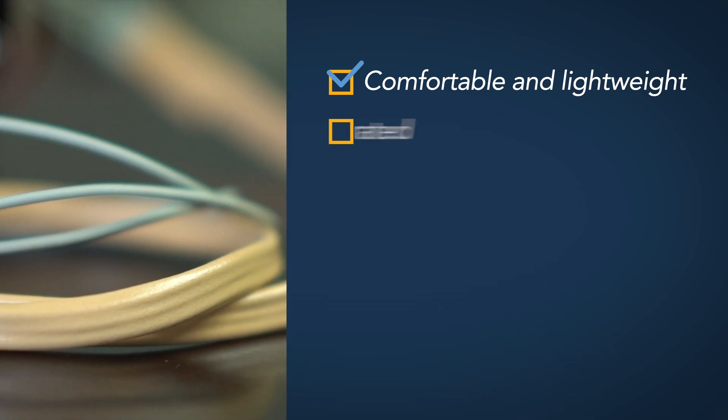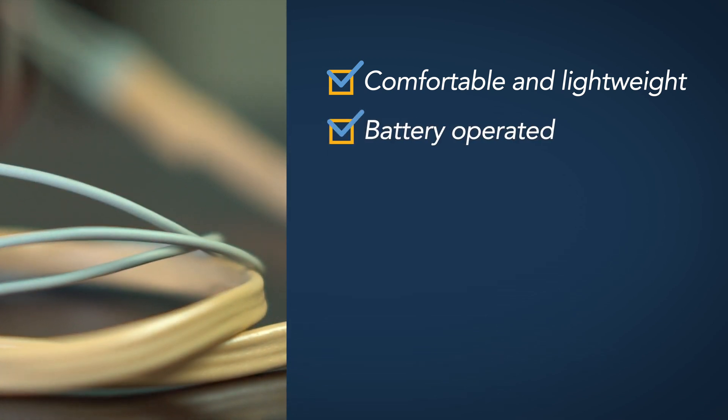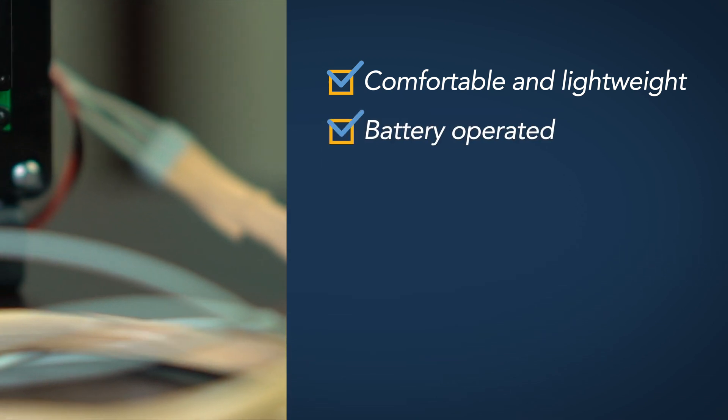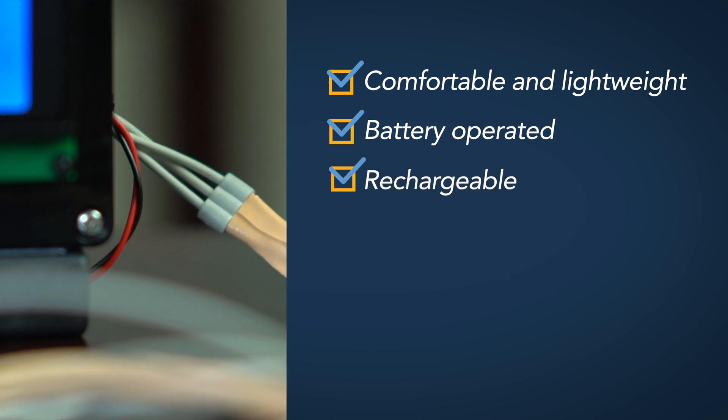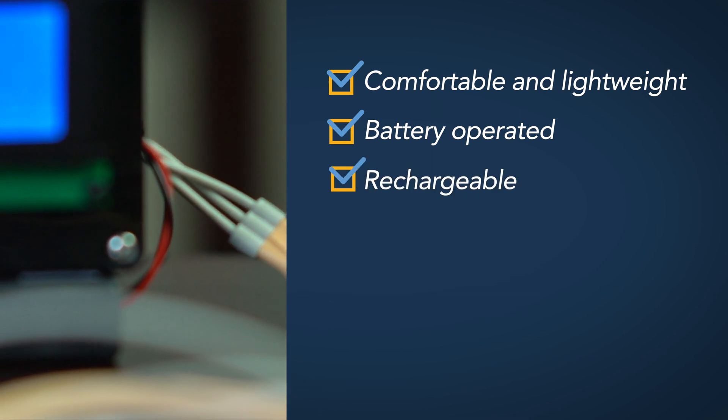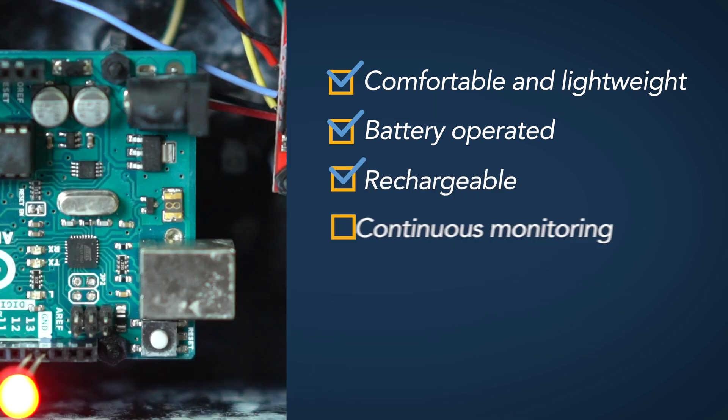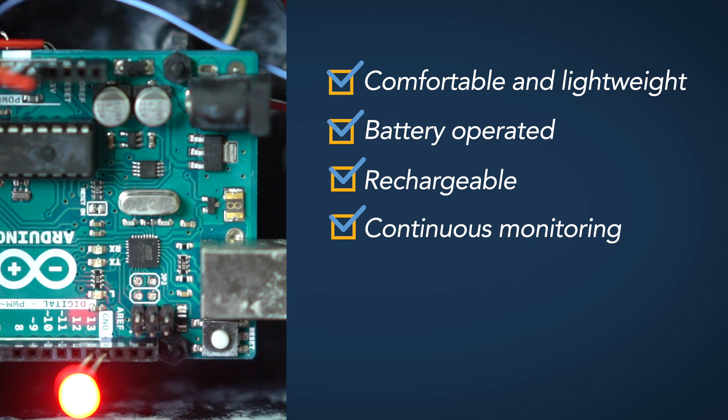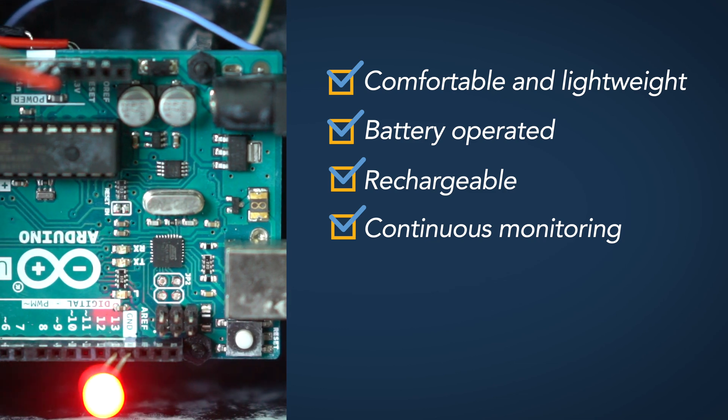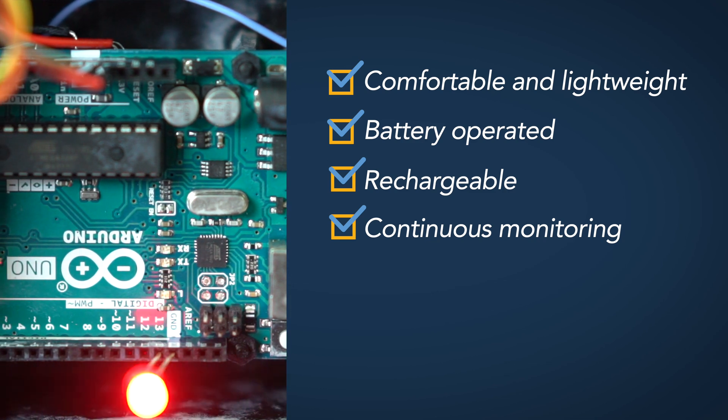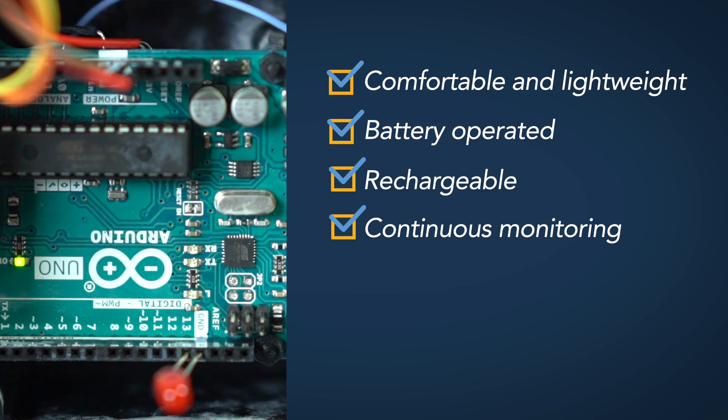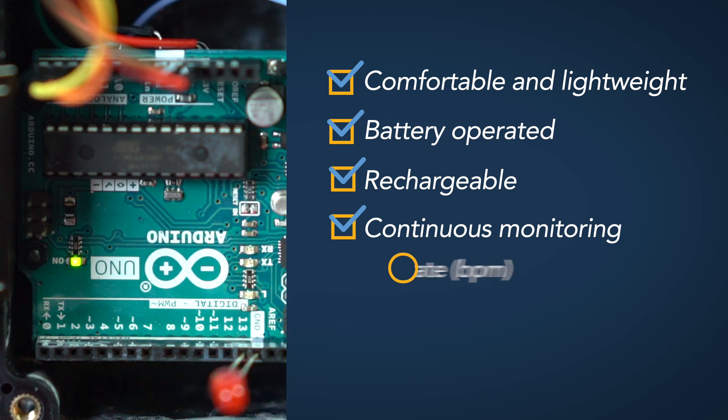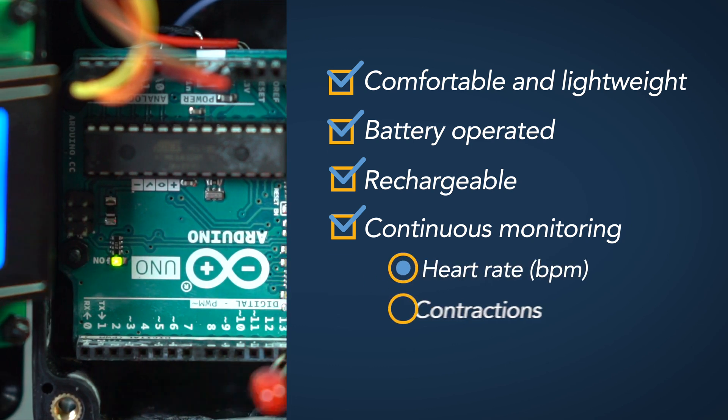We also want our device to be battery operated and if possible, it should also be rechargeable. We want our device to offer continuous monitoring of the baby's health. And to be able to track the baby's health, we're going to monitor two parameters. These will be heart rate and contractions.